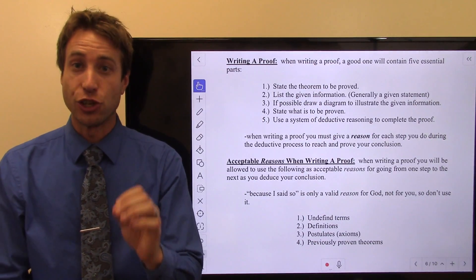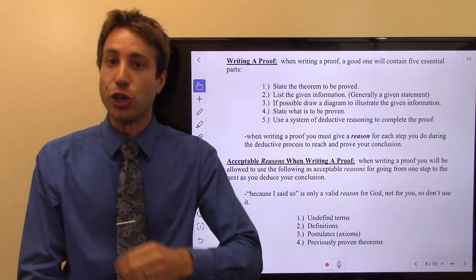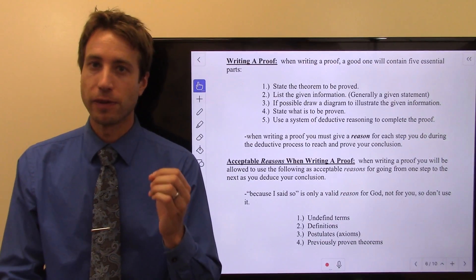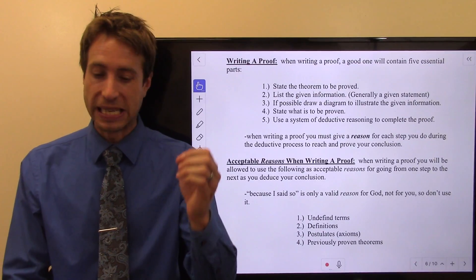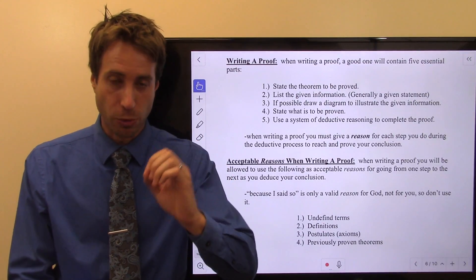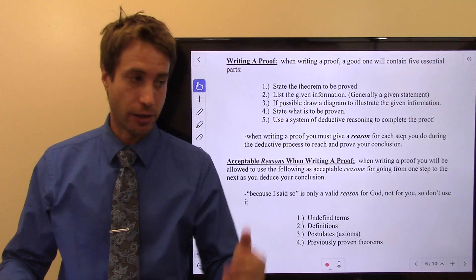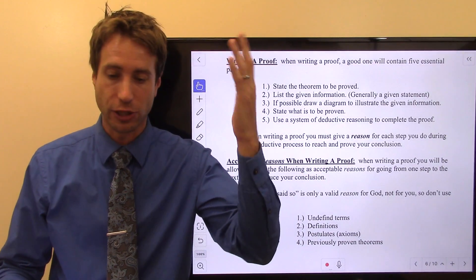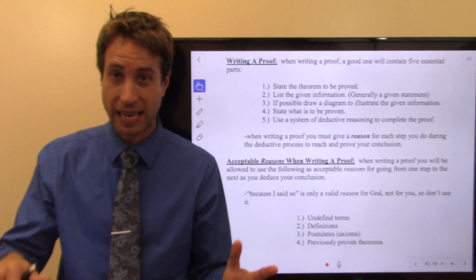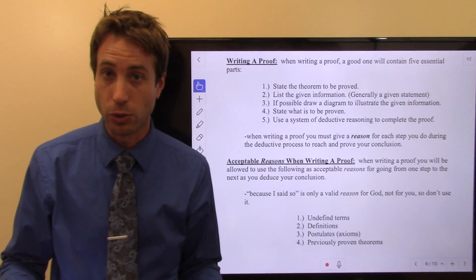If you're in a geometry honors class, you will construct the proof from scratch. You will be given some statements, you'll be asked to prove something, and that's it. You will have to go from start to finish and construct the entire proof. You won't be given anything — you'll have to do it all yourself.